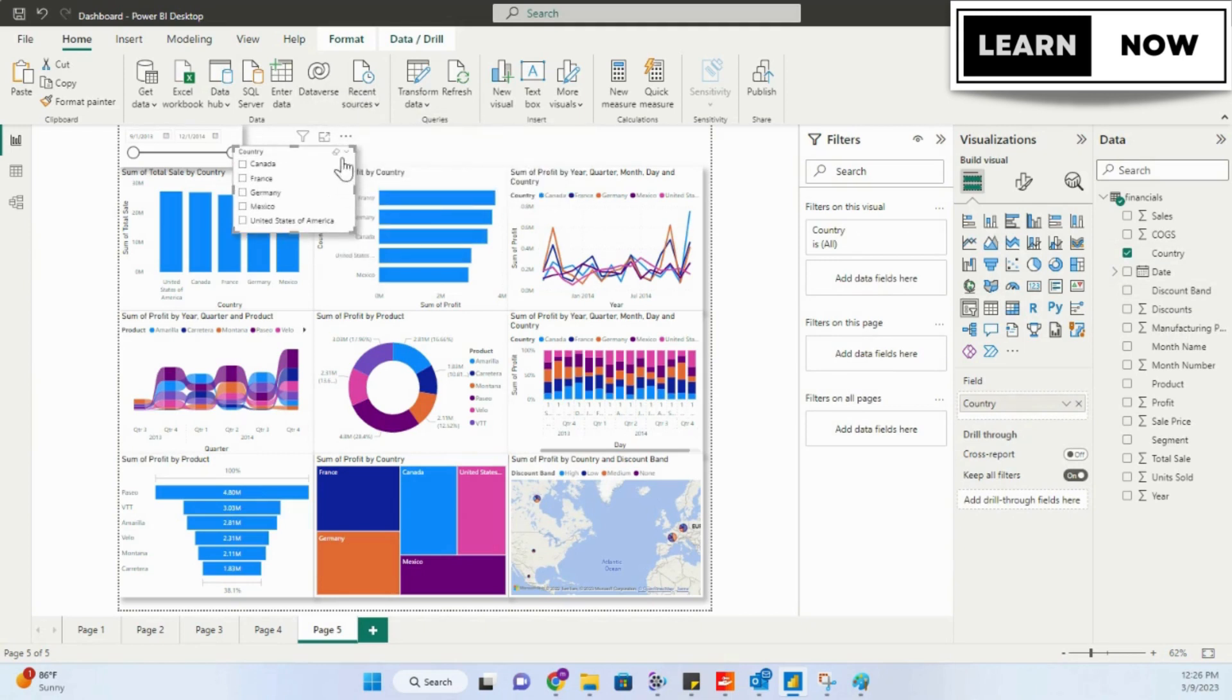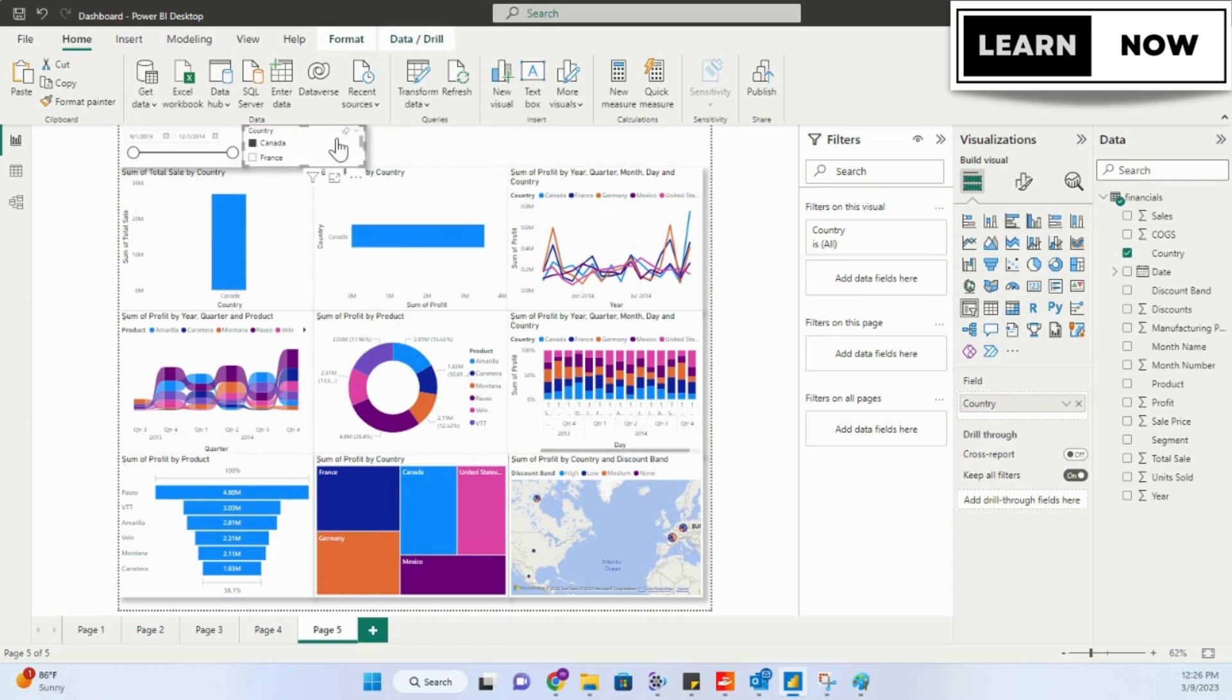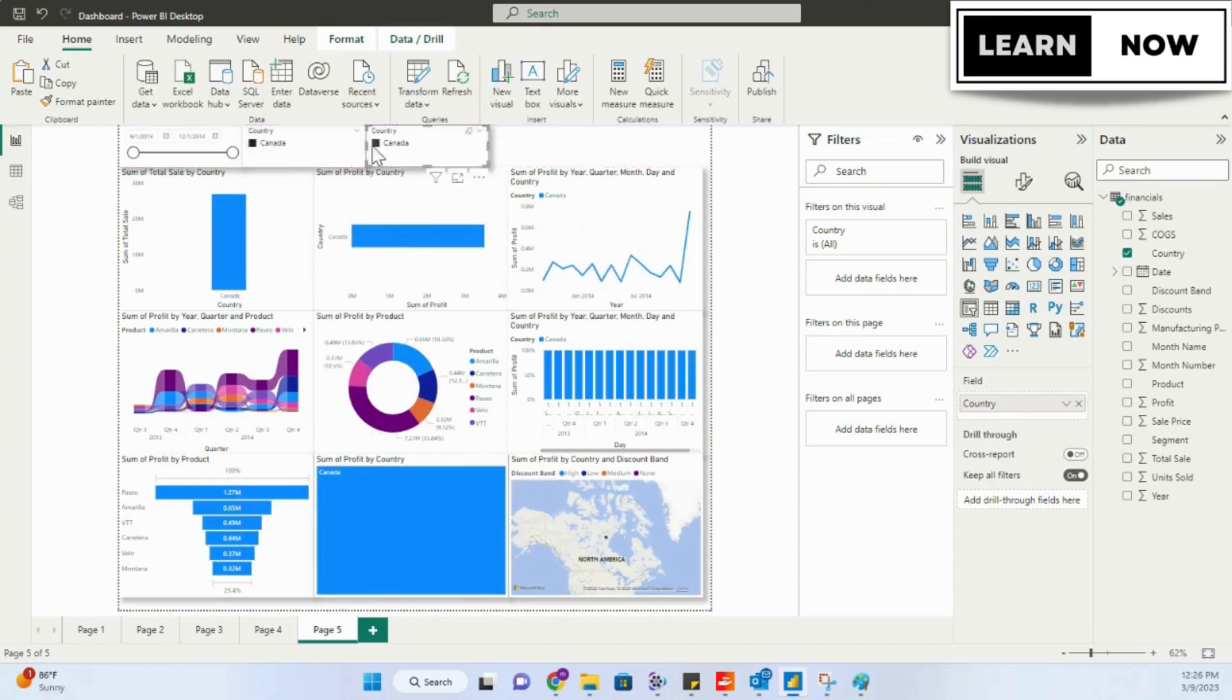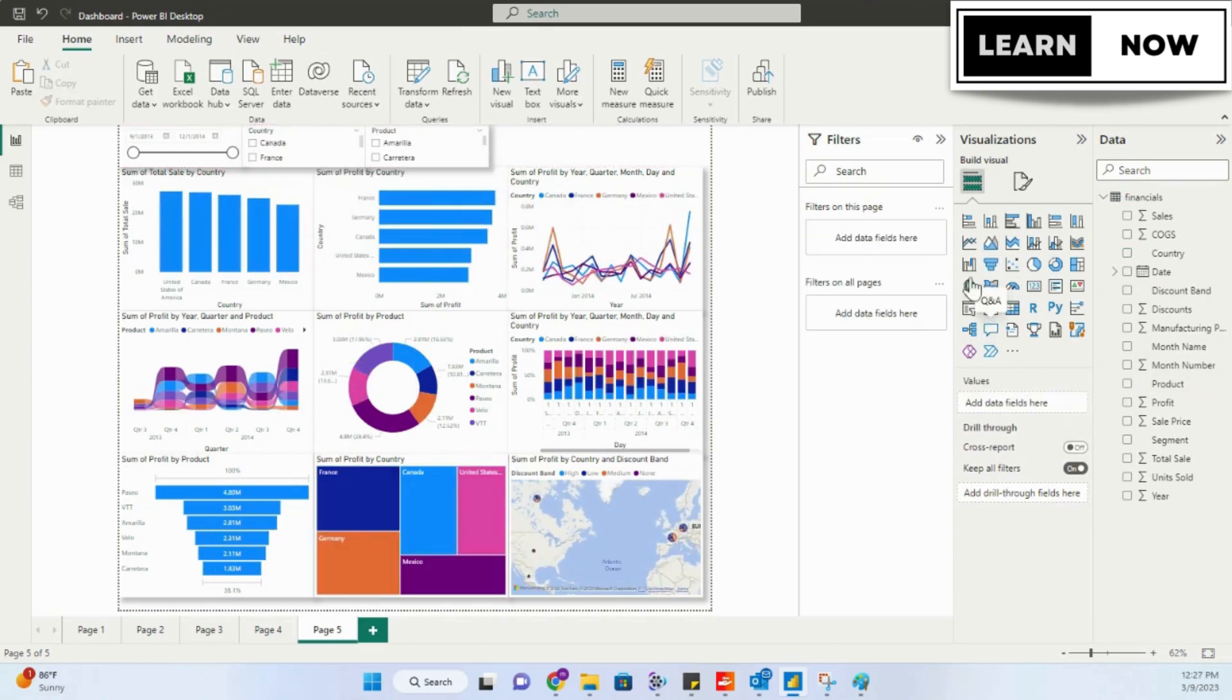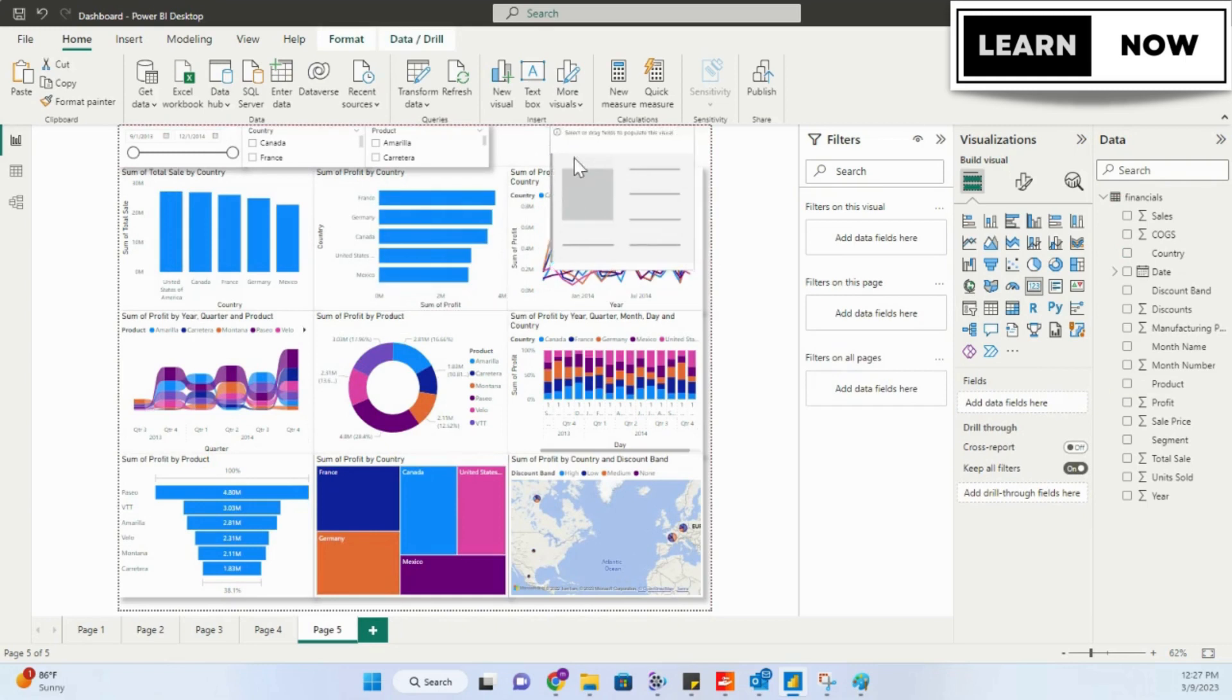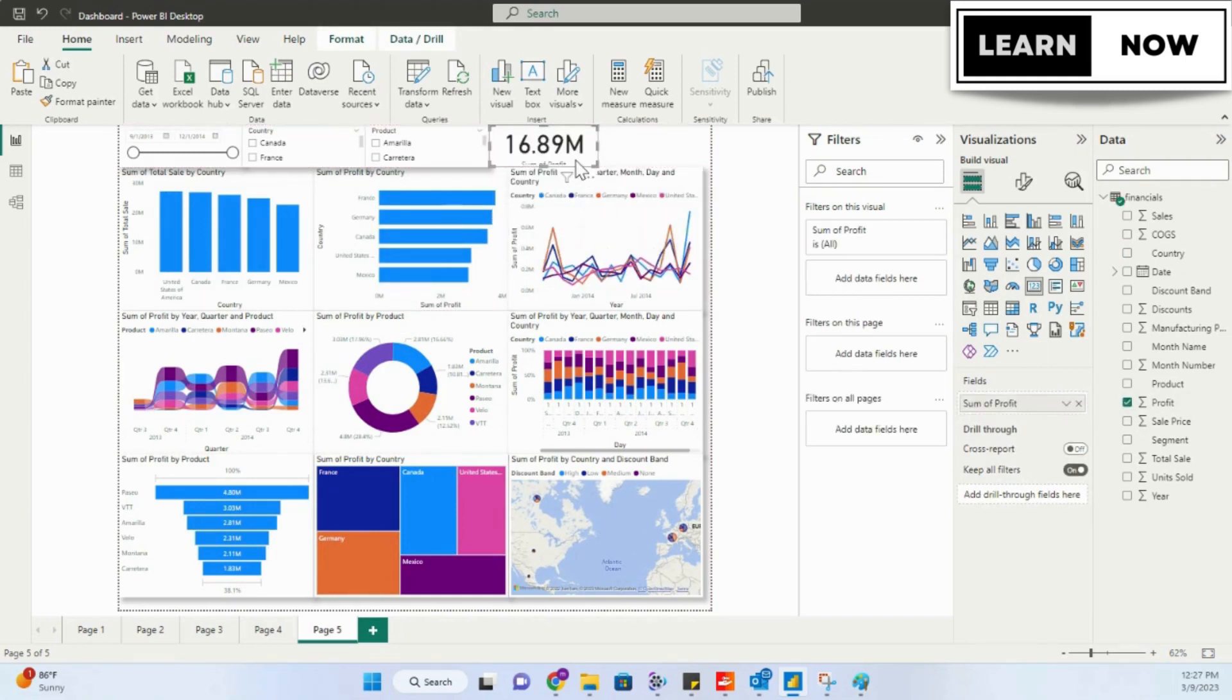Let's say you're a sales manager and you're responsible for managing a team of sales representatives. You want to track the profit amount according to the country. To do this, you've collected data from your sales team and now you want to analyze it using Power BI.